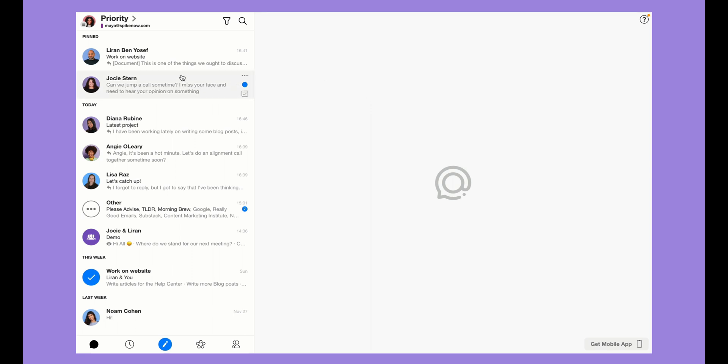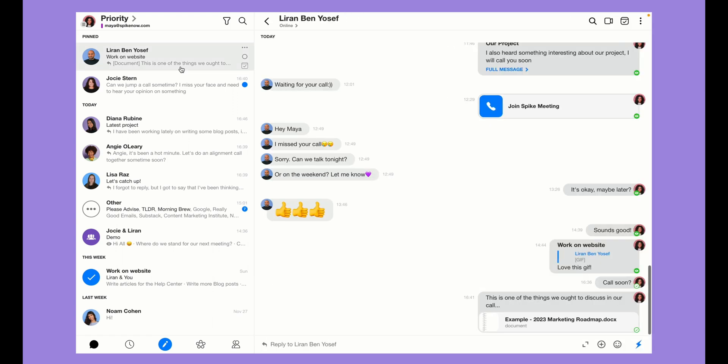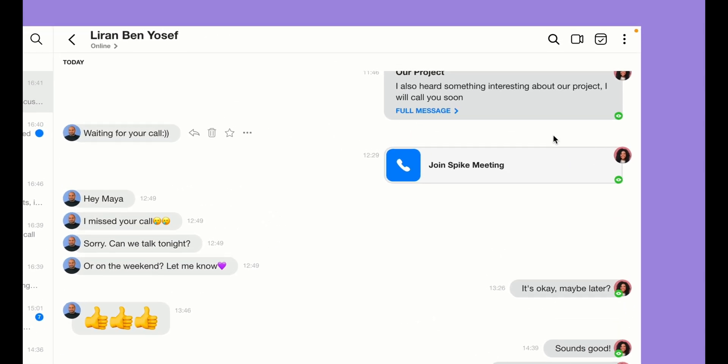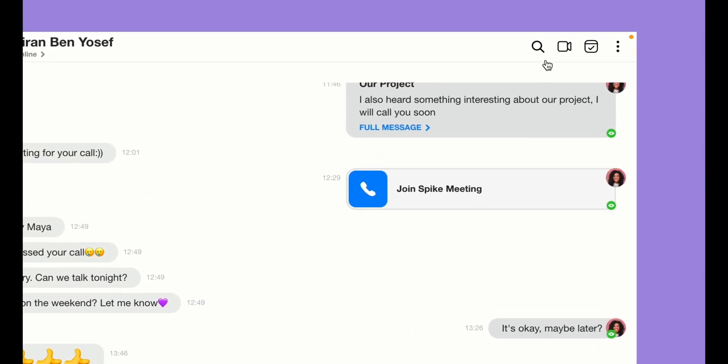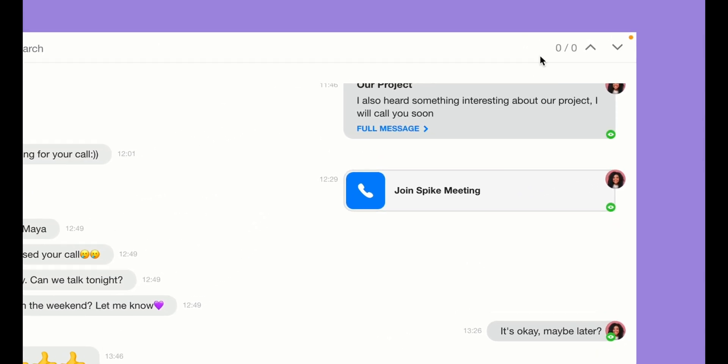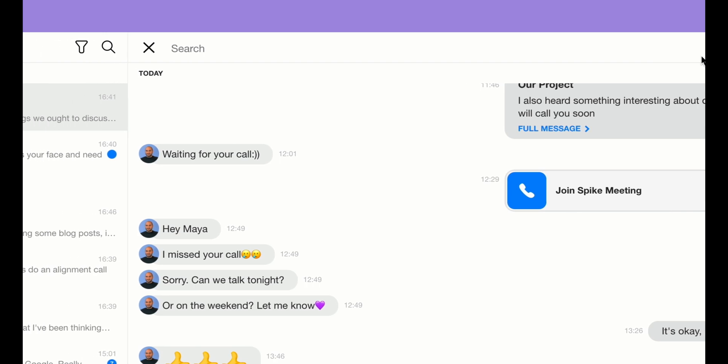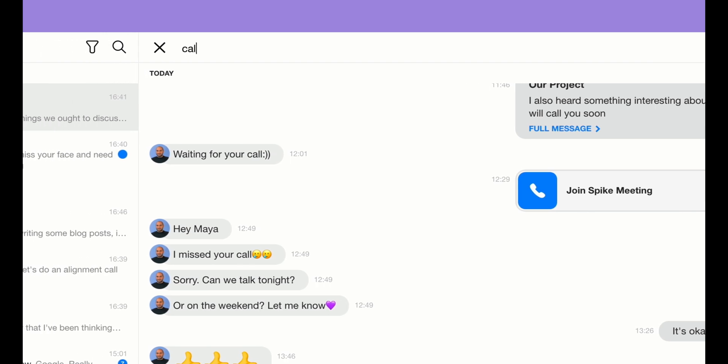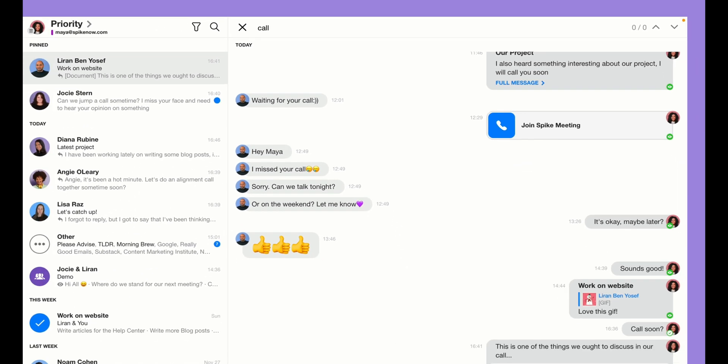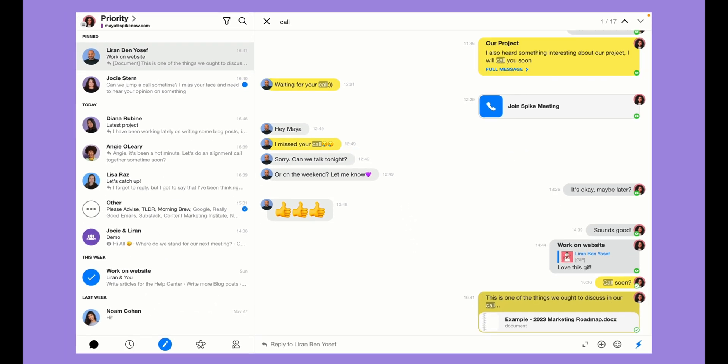You can also search within any conversation by clicking on the magnifying glass in the top right corner and then type in a keyword such as call. All relevant threads will be highlighted in yellow.